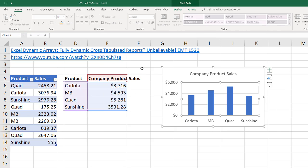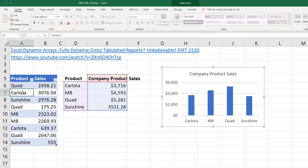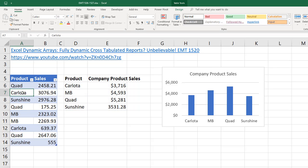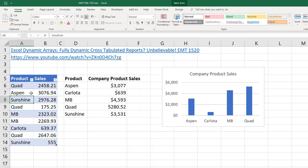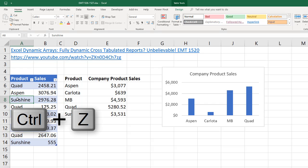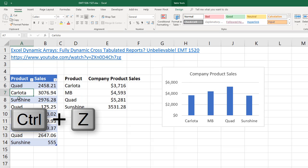It's actually pointing to the range of cells. So if I come over here and change something and hit Enter, this report updates, but this one's not catching the last one. I'm going to Control-Z.